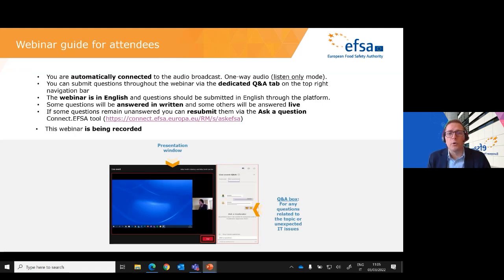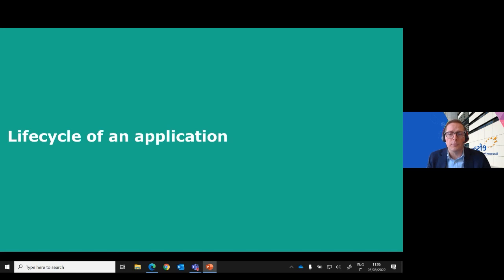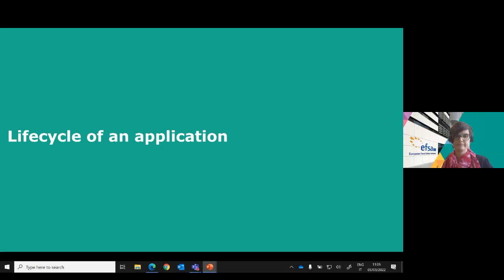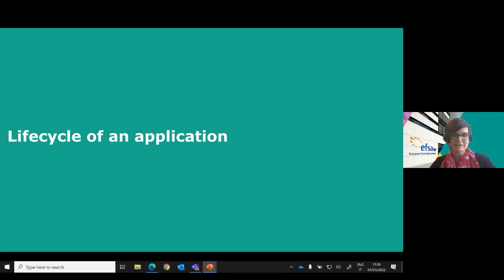The floor is now given to our first presenter, Benedikt Wagenende, Head of Front Desk and Workforce Planning Unit — previously known as the Application Desk unit. As a short introduction, you can see on screen the four pillars of the Transparency Regulation and how they were implemented throughout the lifecycle of an application. The Transparency Regulation has been applicable since March 27, 2021 for all new dossiers and applications submitted on or after that date.